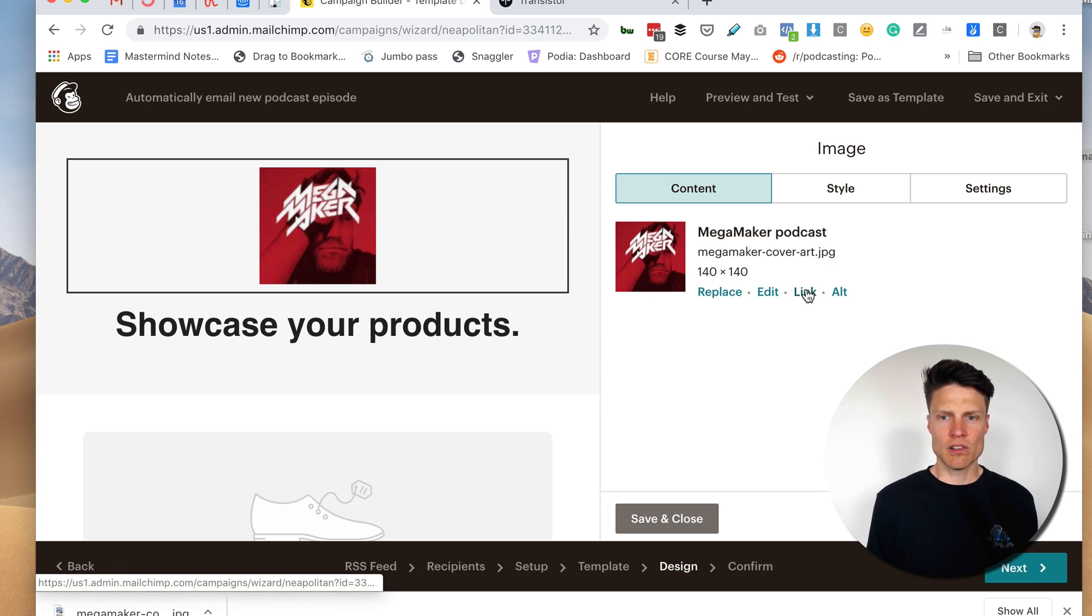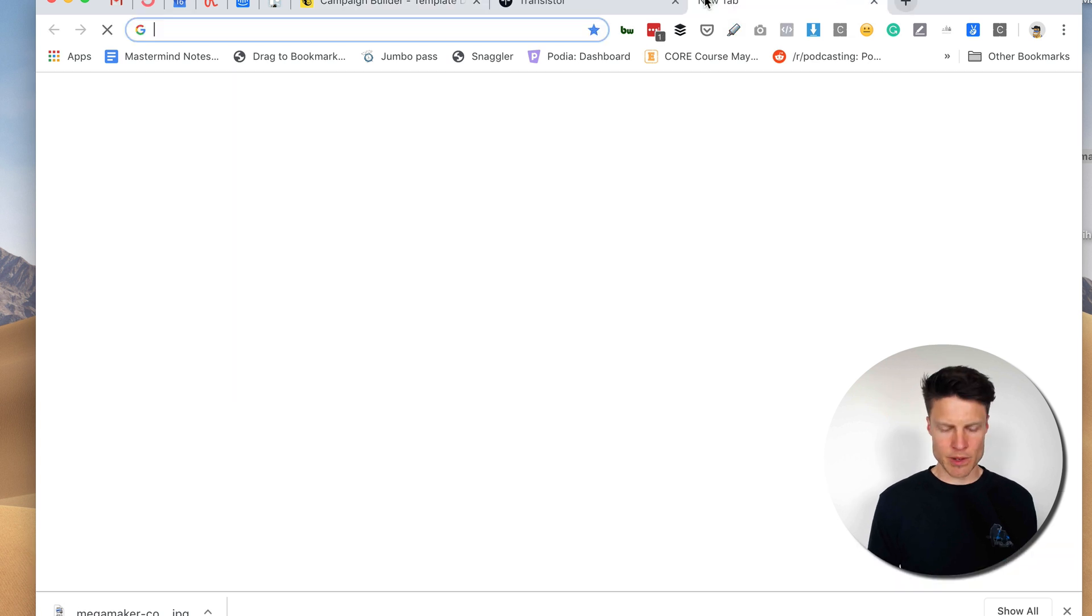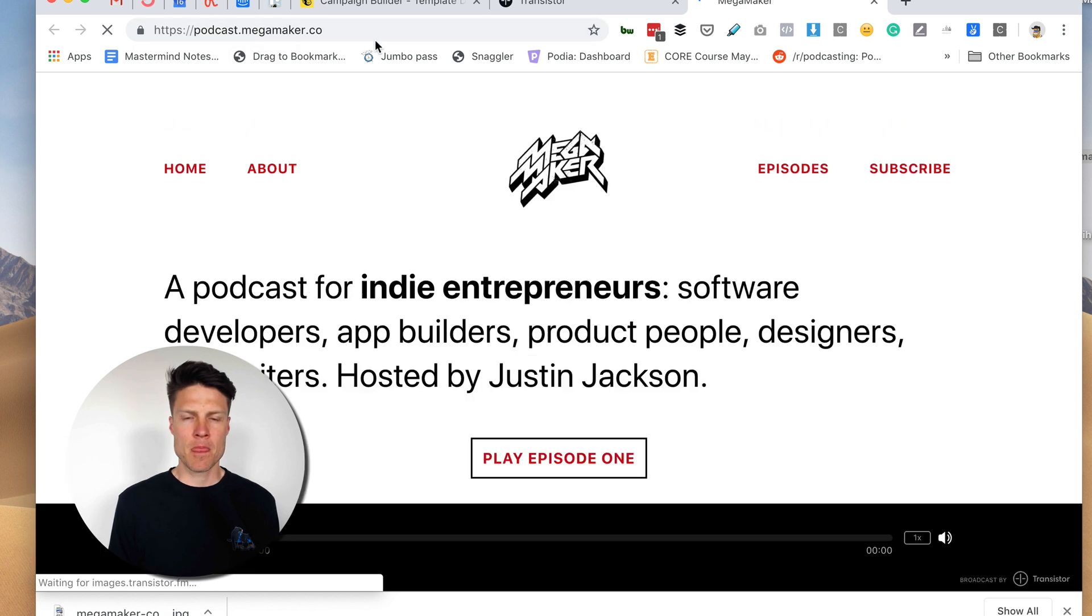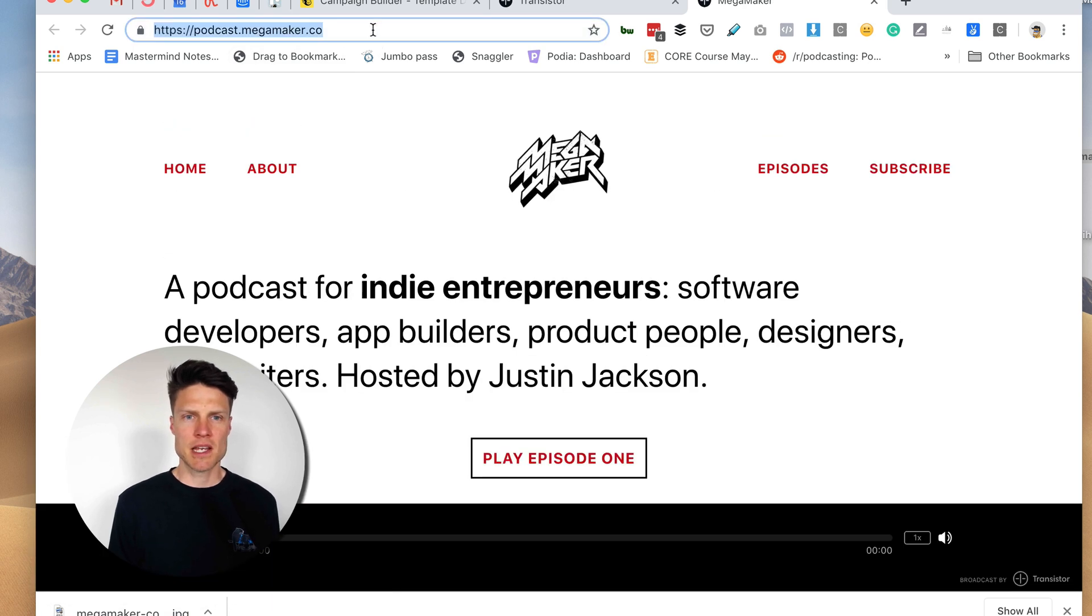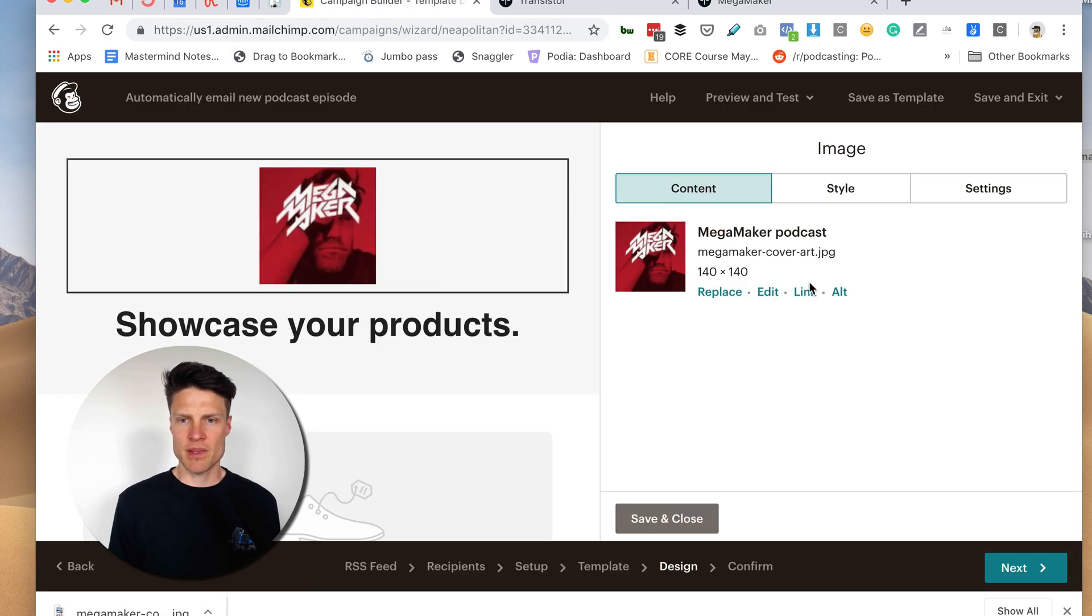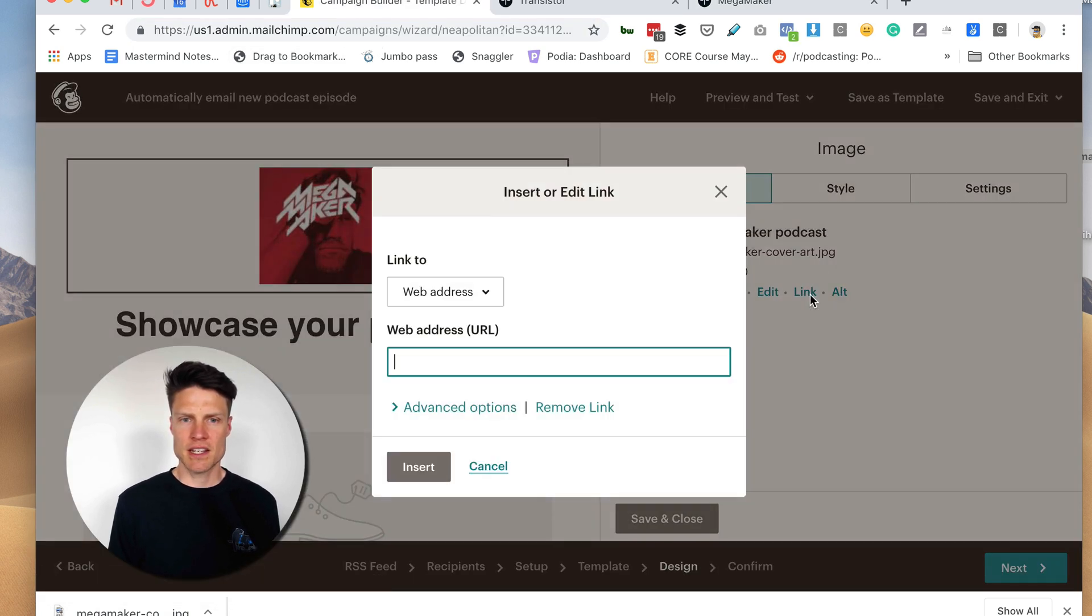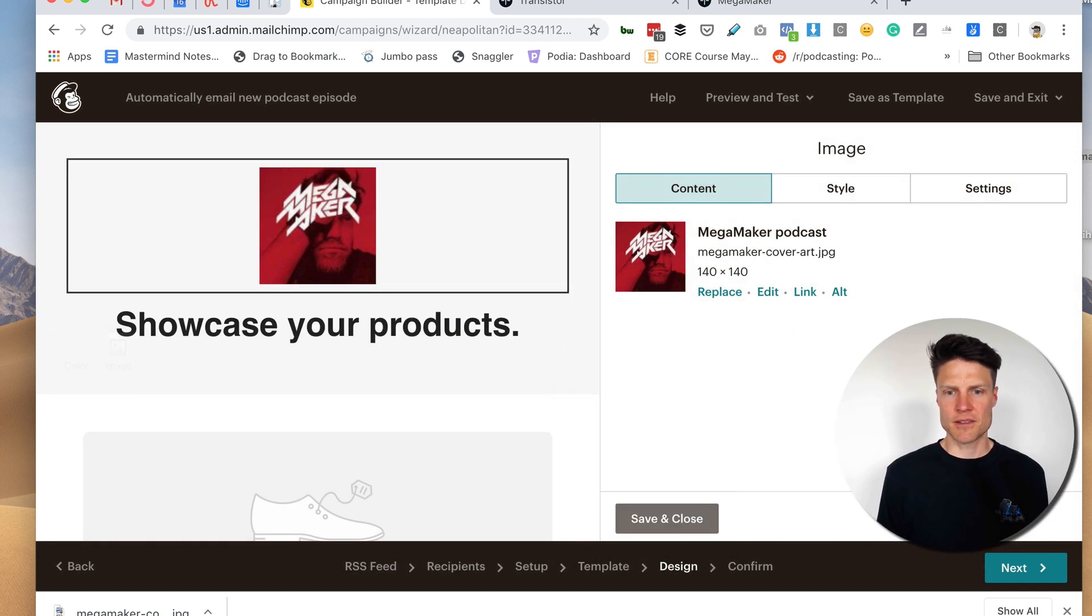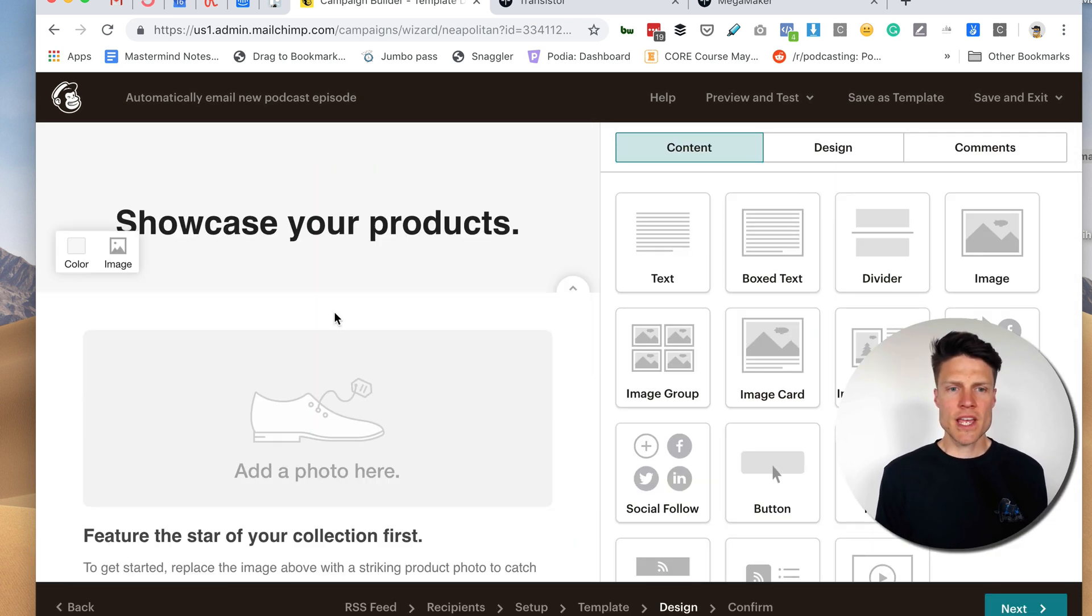And I want to link this to the actual podcast website which I can find by going back to my Transistor account, clicking on website. Here it is. Copy that and link that there.